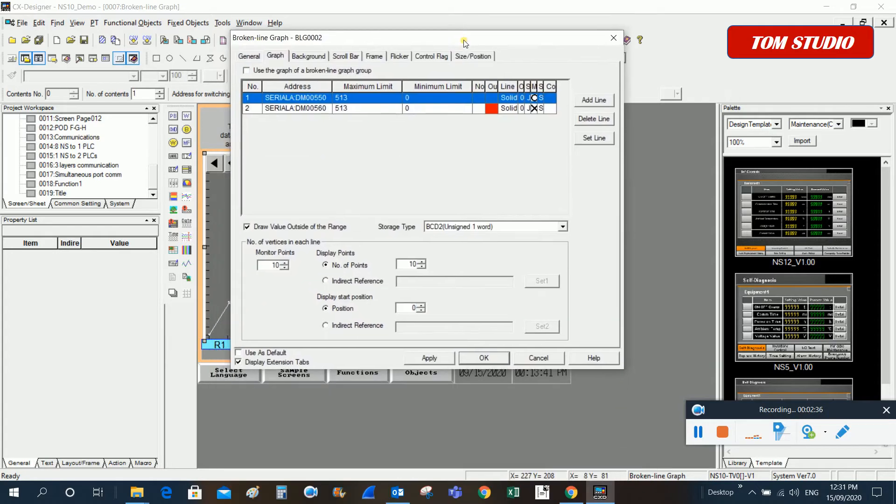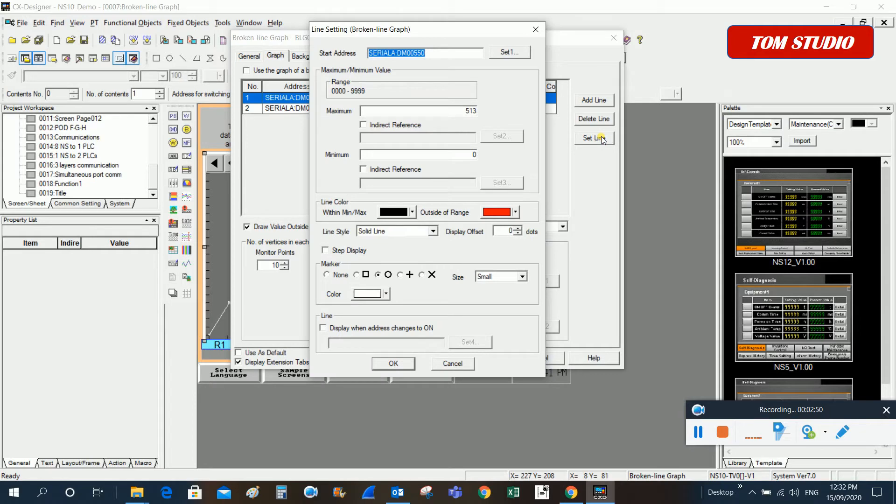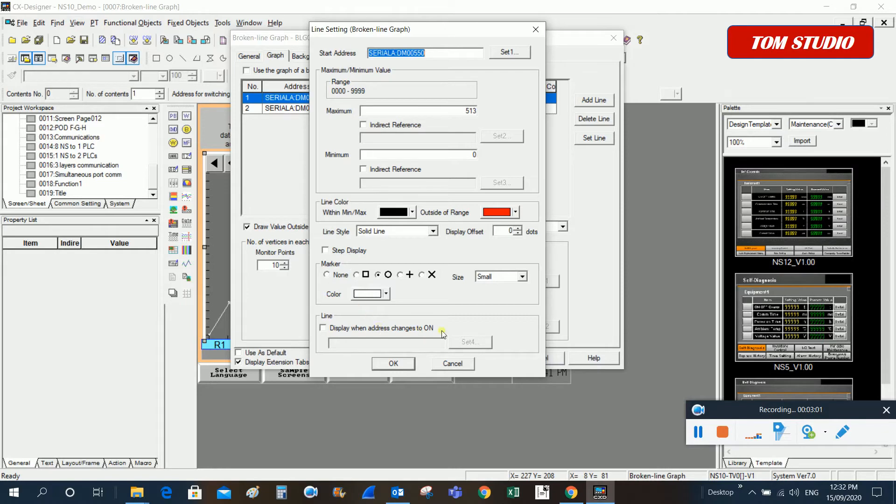We can also modify the lines. I already predefined two lines, and we can just highlight on that and click on this set line and get into the settings window.